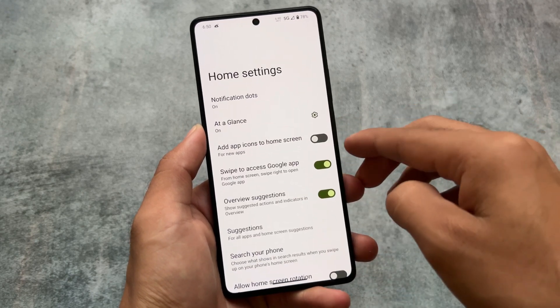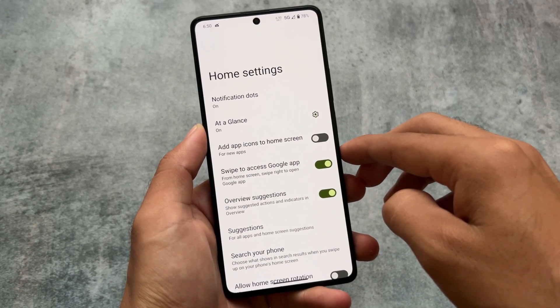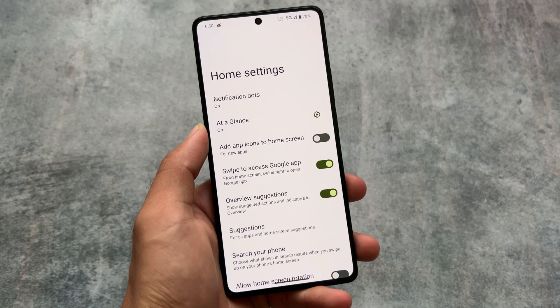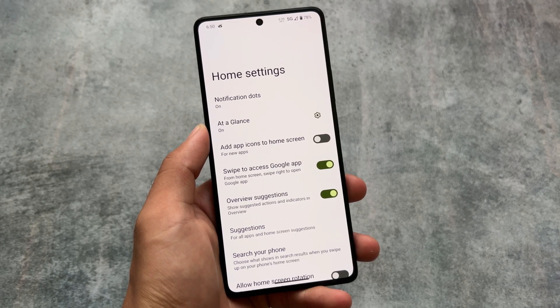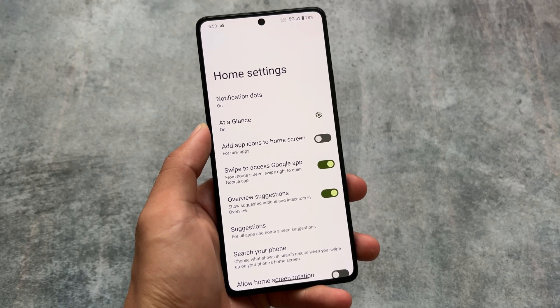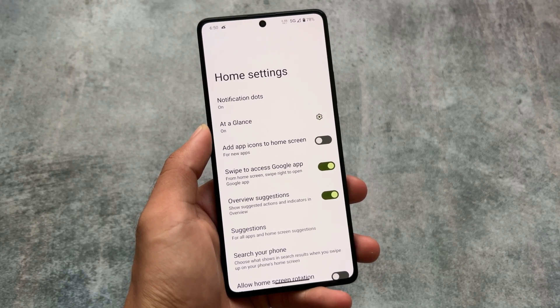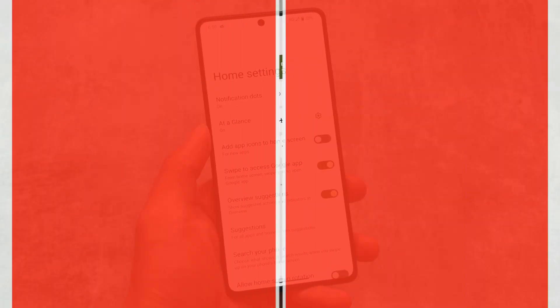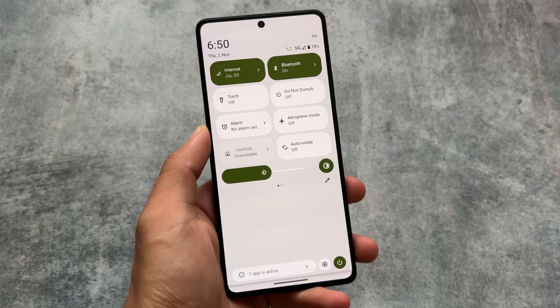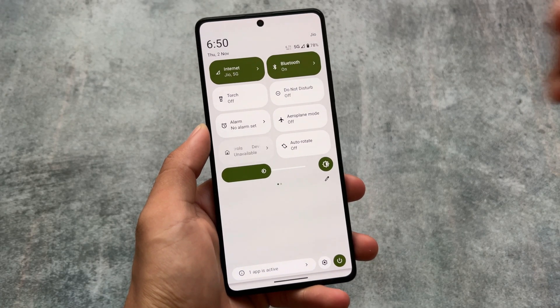If you want to talk about the default launcher, it's Pixel Launcher as expected, since Launcher3-based custom launchers are not coming very soon.